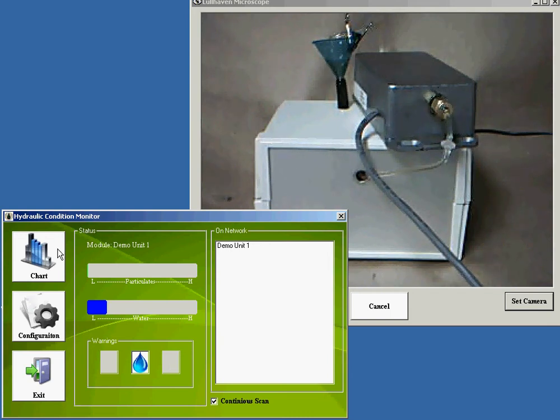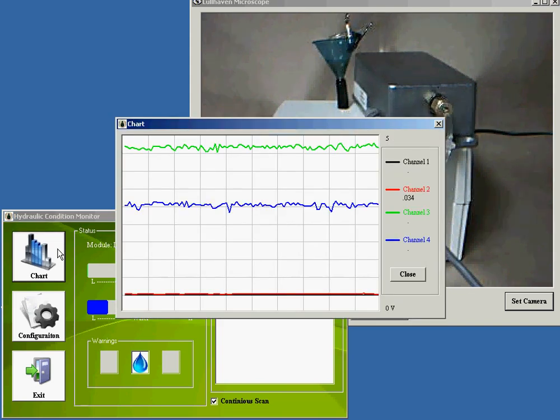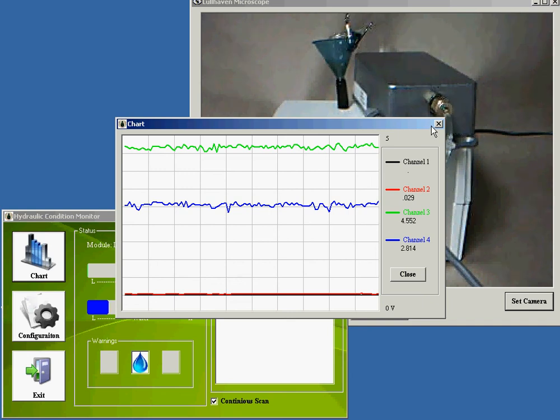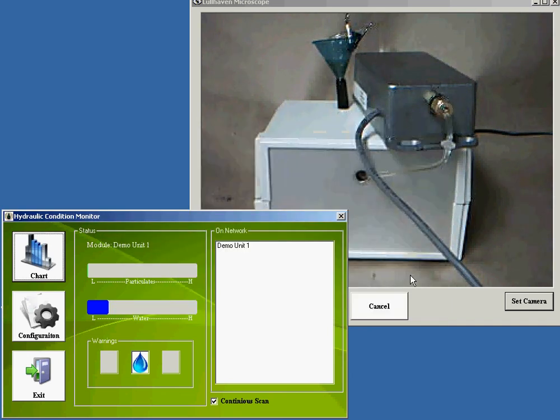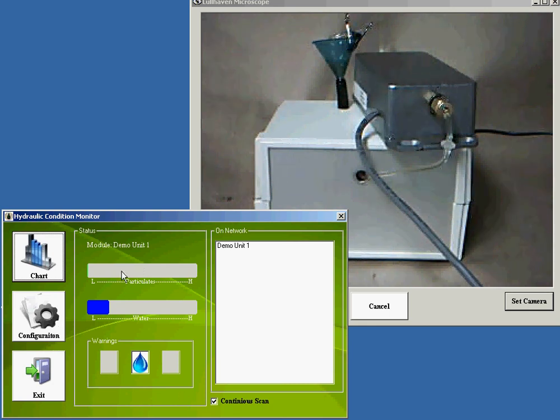You can also look at a real-time chart of the sensor responses within the analyzer. This is good for a debug mode, but in normal operation it isn't needed. All the indicators and requirements are right here on the front screen.